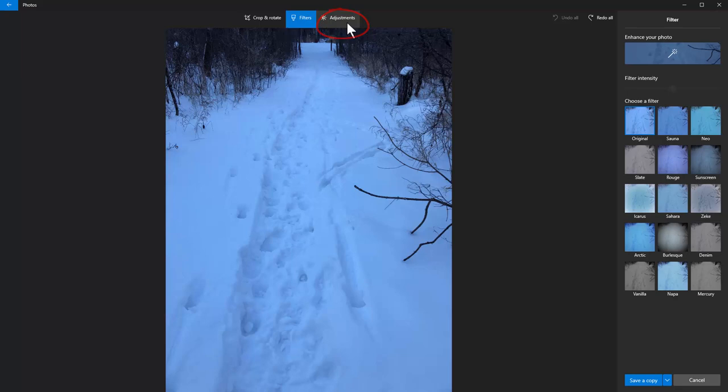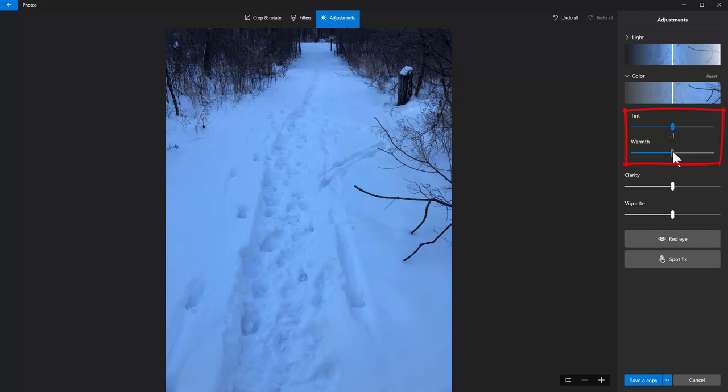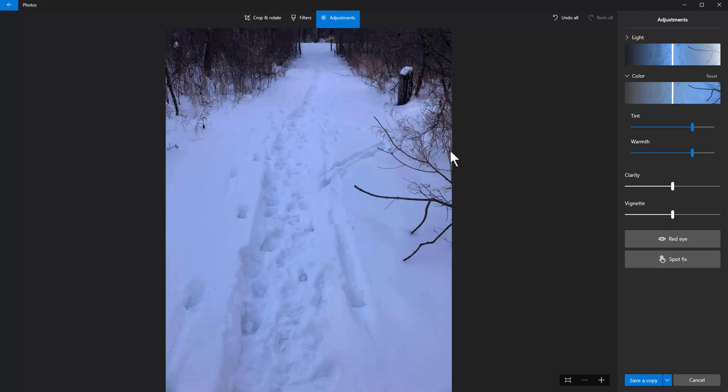I'm going to go to Adjustments and then to Color. I'll take the color ramp slider all the way over — you can see there's a lot of blue. We're going to reset that and open the color panel. Let's take the yellow all the way over to 50 and the magenta over to 50 and see what that does.